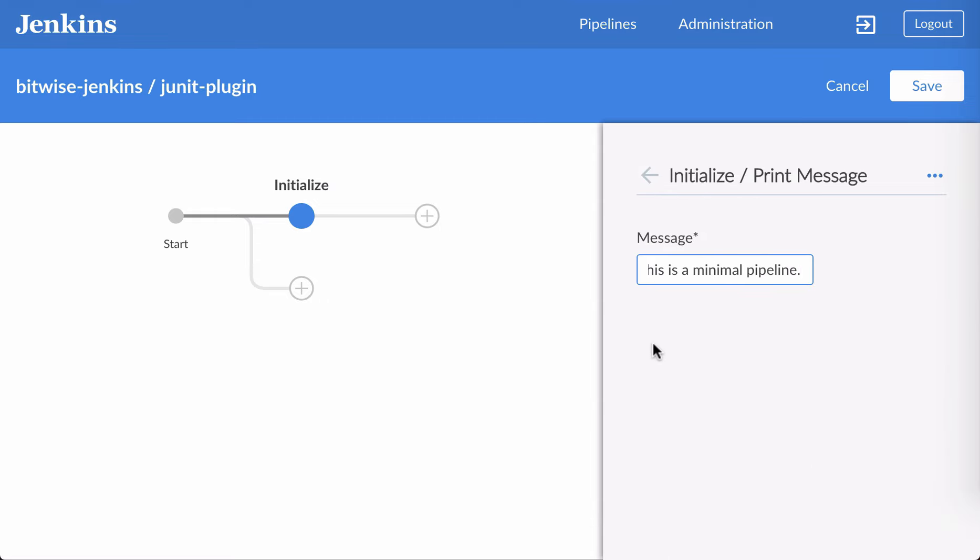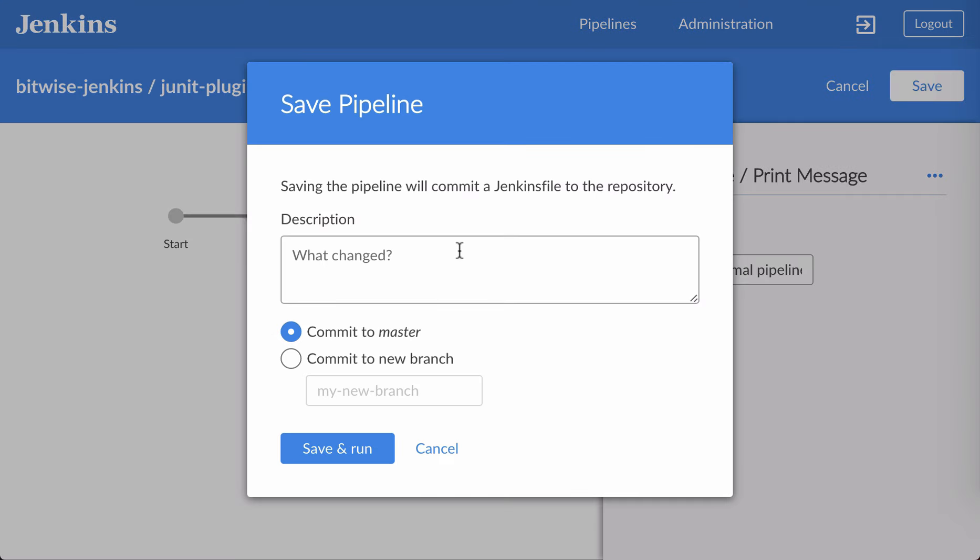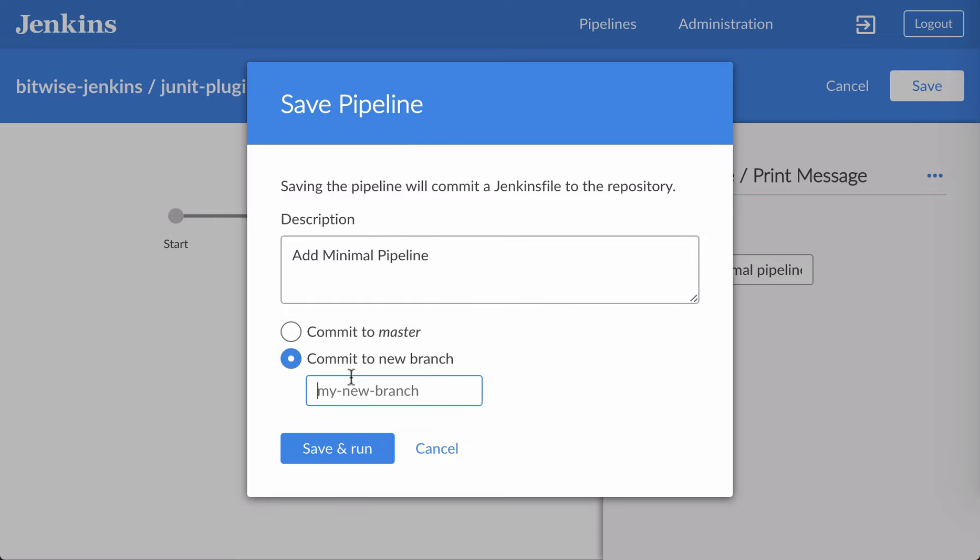Now I'll click Save and Run. I'll add a description, adding minimal pipelines, and I'm going to put this into a separate branch, not master. I'm still working on this, so let's not push it to master just yet. Let's call that Blog Blue Ocean Editor.